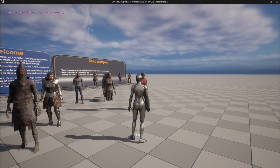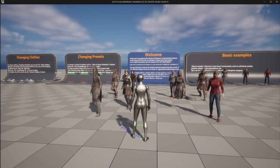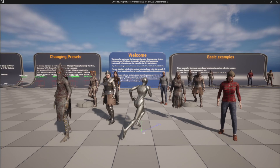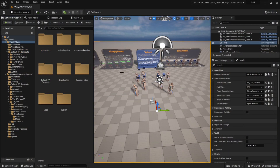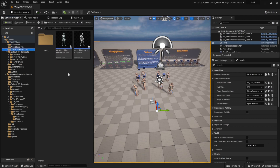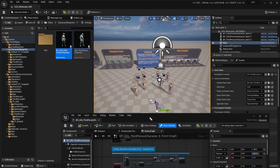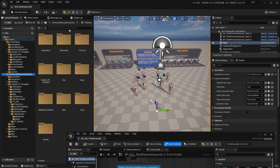First of all we're going to see how we can integrate this with the UE5 version. So let's say that this is the character we want to use UCS with. We're going to open the blueprint for that character and then search in the UCS folder for the third person BP.